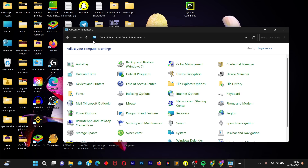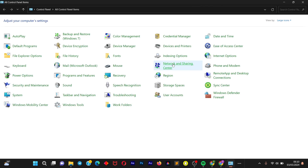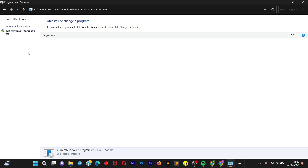Once you open up Control Panel, maximize it. Search for the Programs option, or simply search here for Programs and Features. Once this opens up, we're going to click on it. By the left-hand side in the upper corner, we're going to see the option which says Turn Windows features on or off.